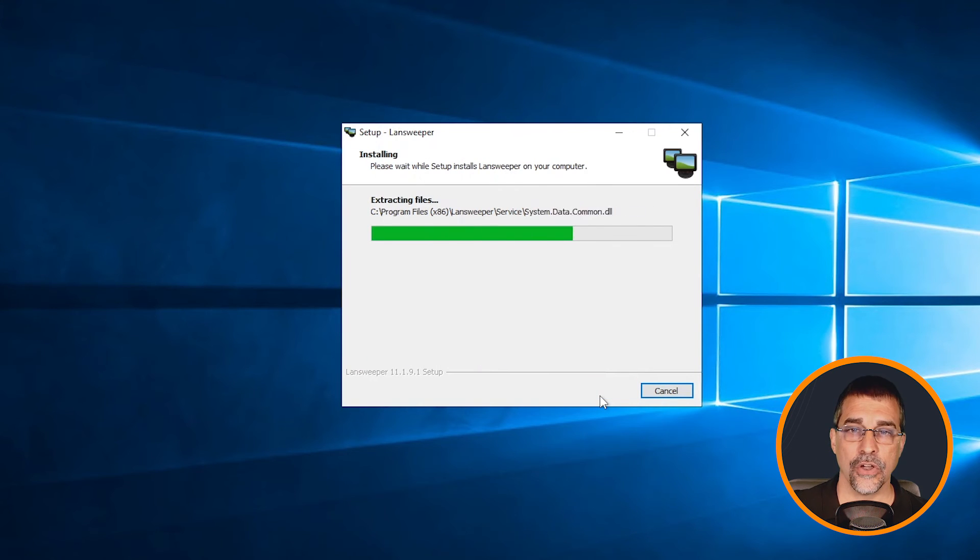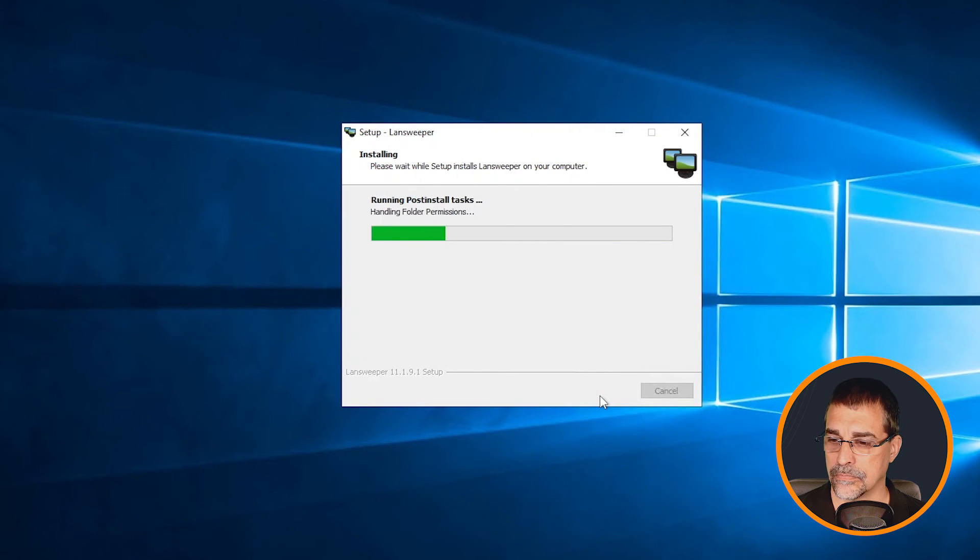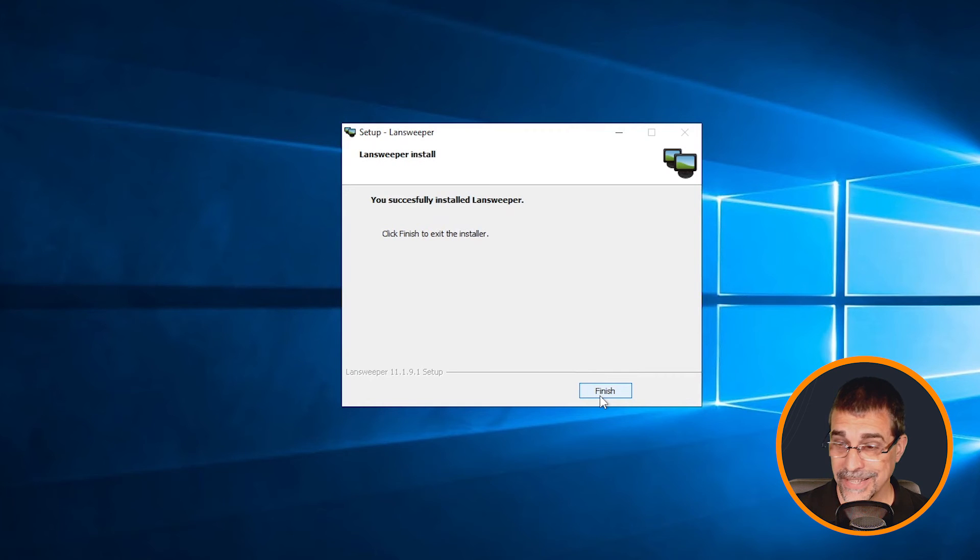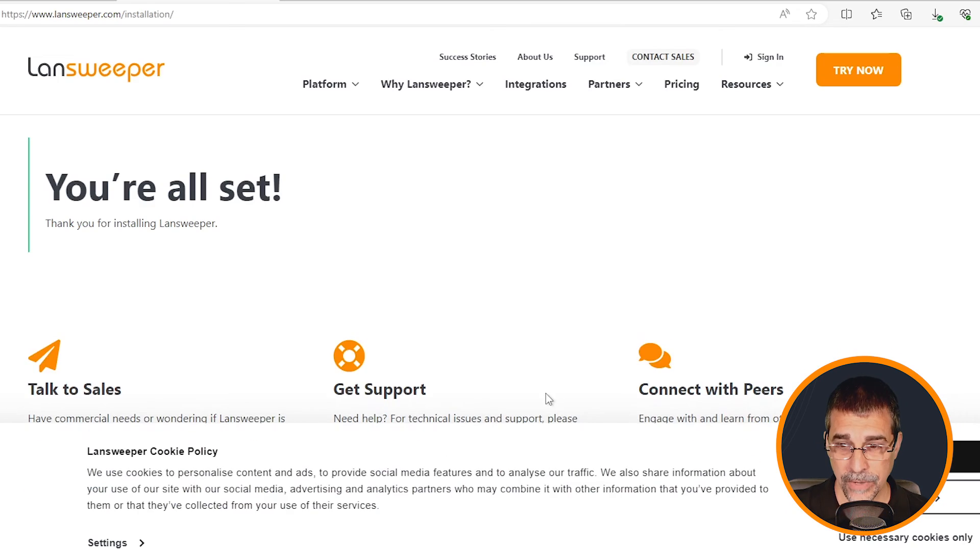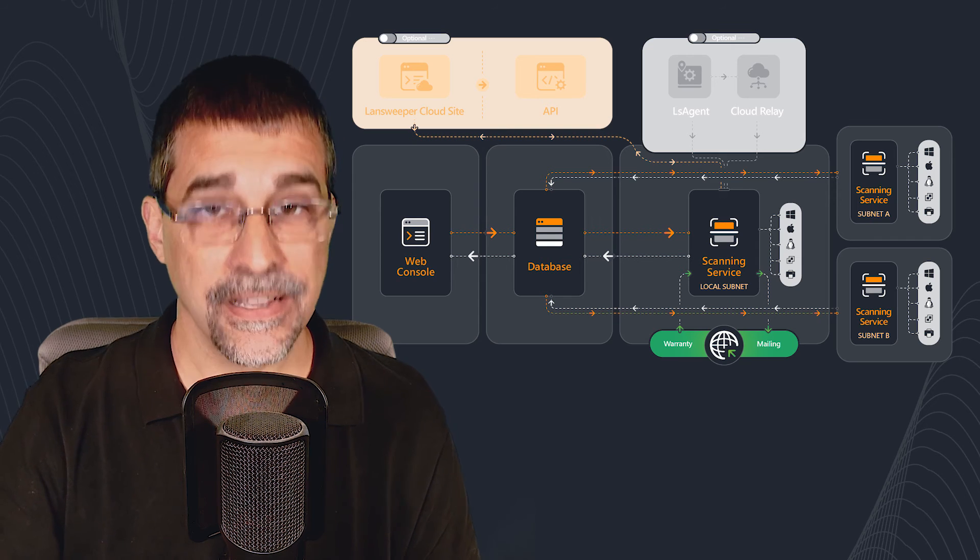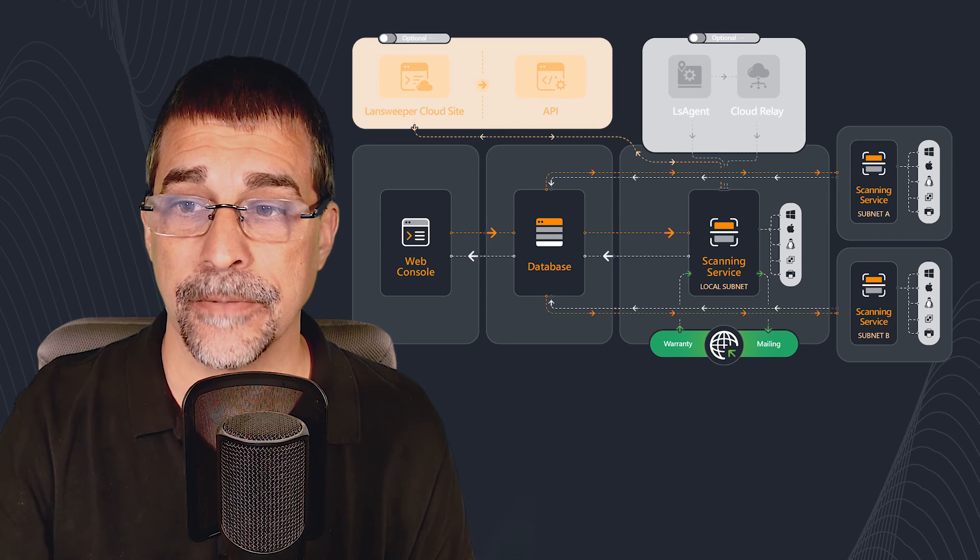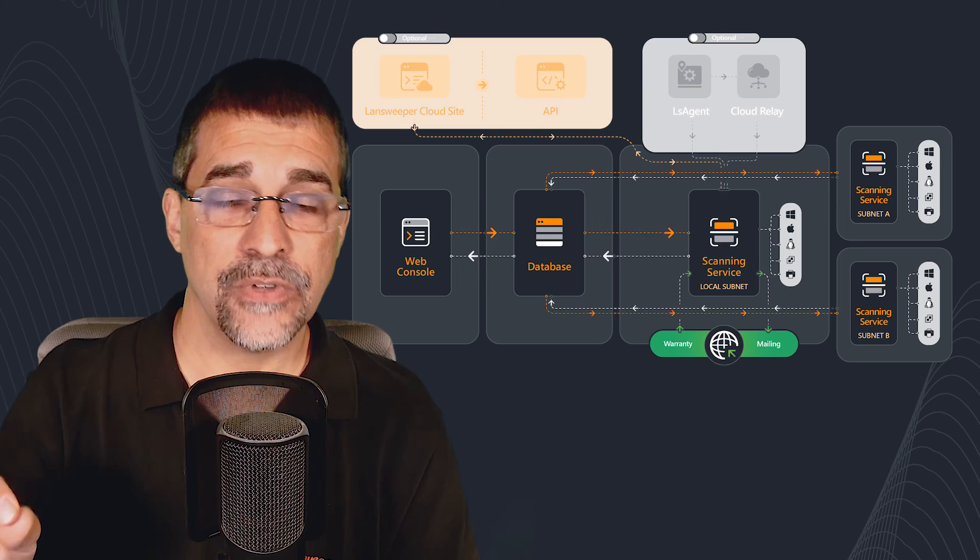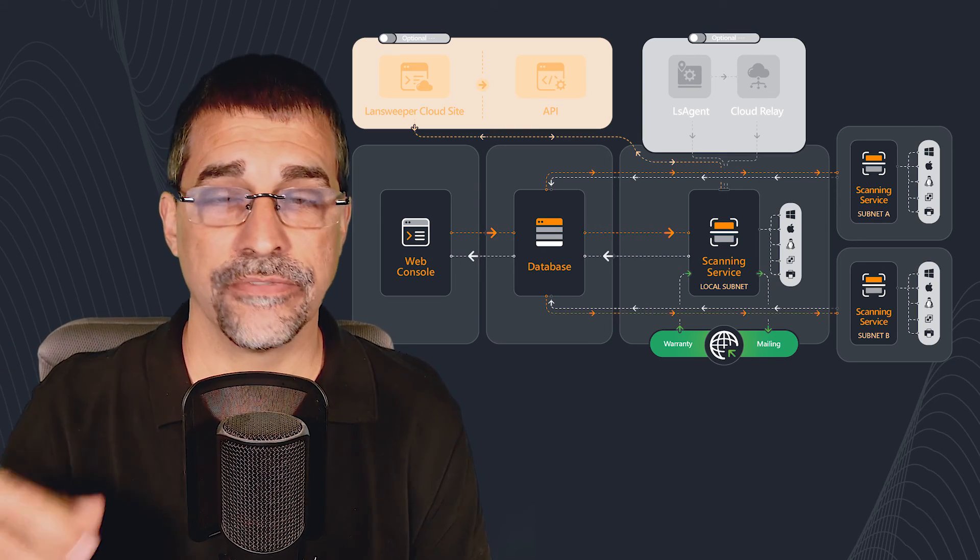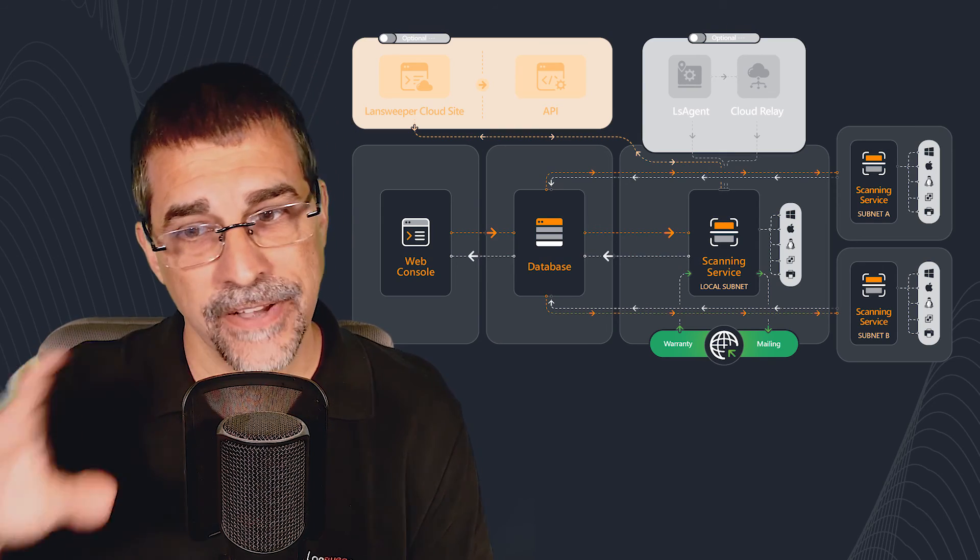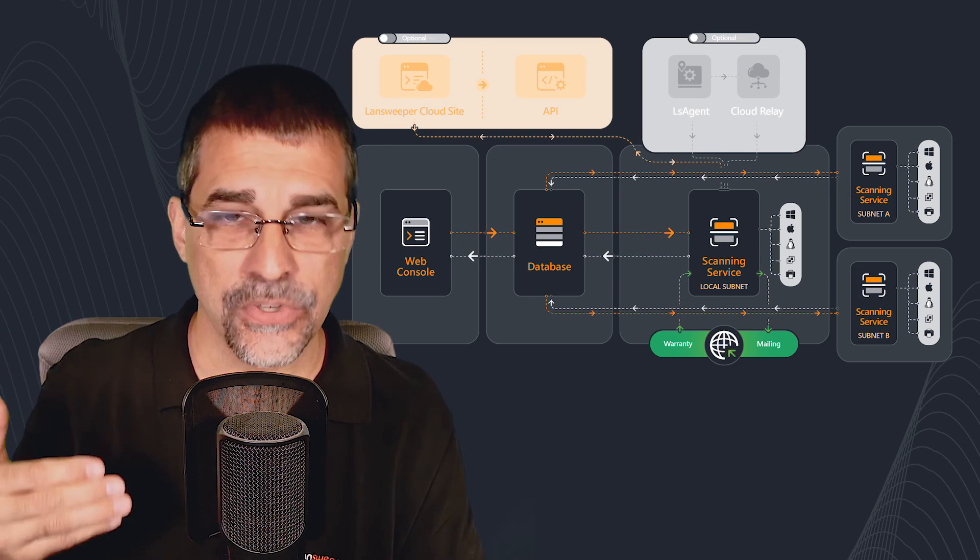That completes the installation process. Now that I'm at this finish window, I click on finish, the website opens up and tells me that this is all set. But the next thing that needs to happen is to get that LandSweeper IIS services installed for that local web console that will finalize that configuration and allow us to be able to communicate up to LandSweeper sites to get all that information syncing.